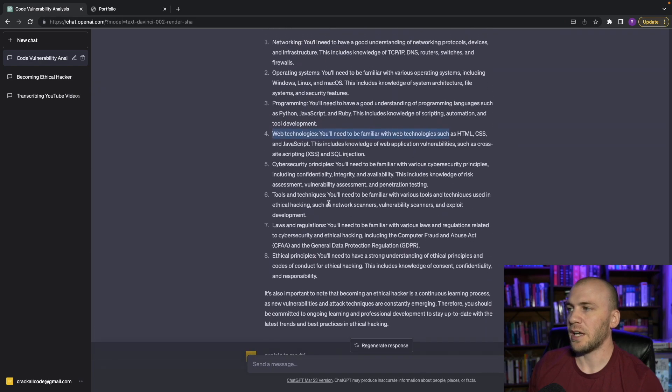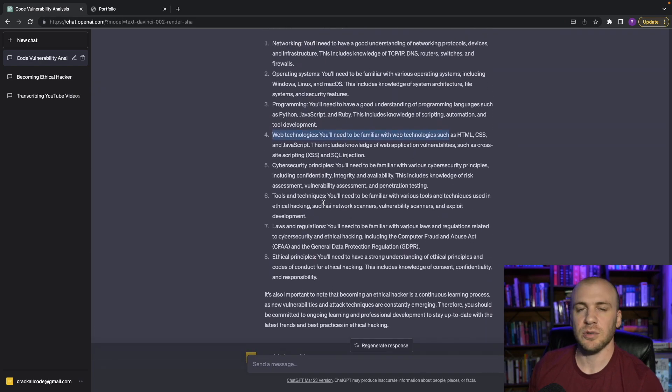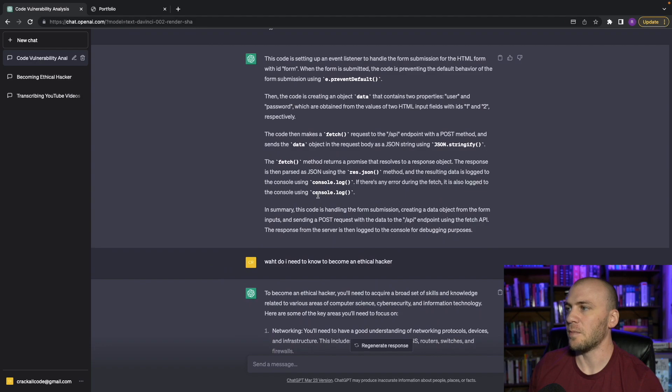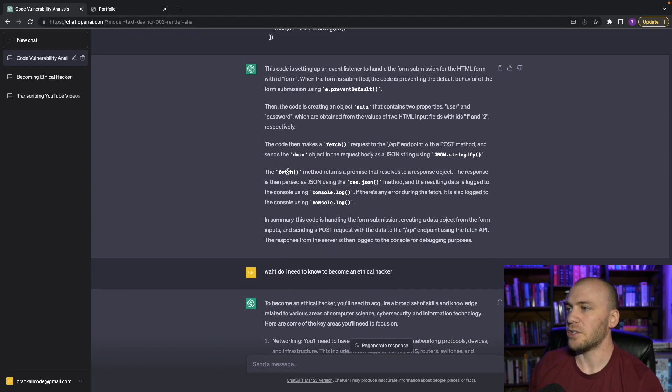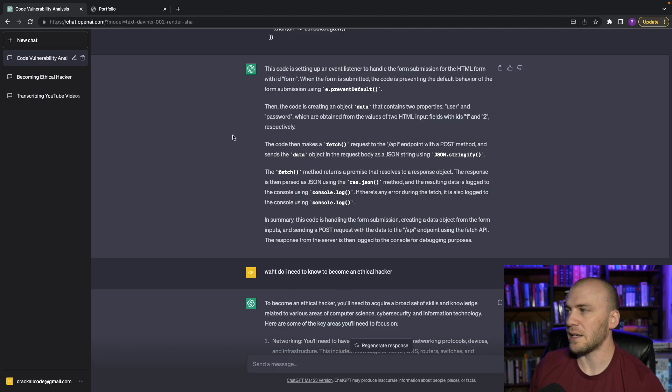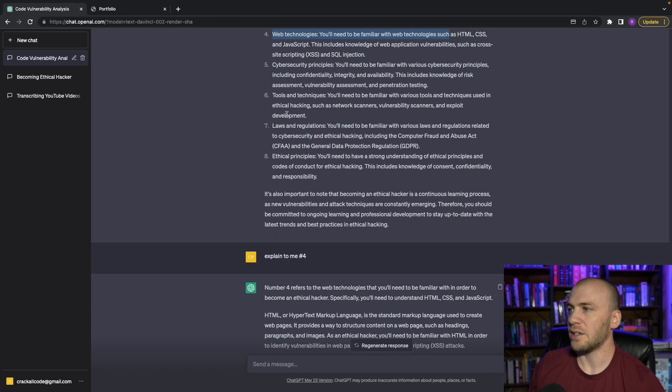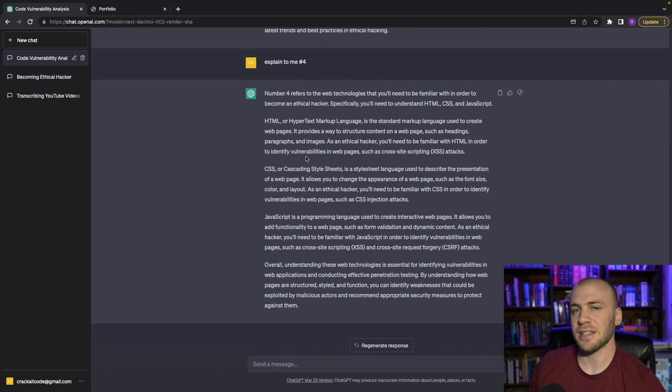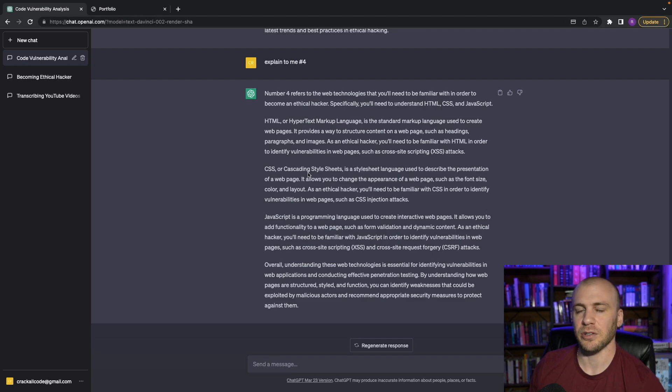So you can actually ask it to explain things in more detail. So let's say we didn't understand what fetch API was, we could just say what is fetch API, and it will give us more detail about what this is, or how this function works. And then you can use other ways like saying, explain number six, things like that, that will really help you understand what is going on. It's going to really be a great learning tool for you, as you're trying to become an ethical hacker.